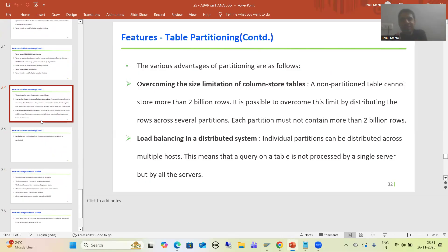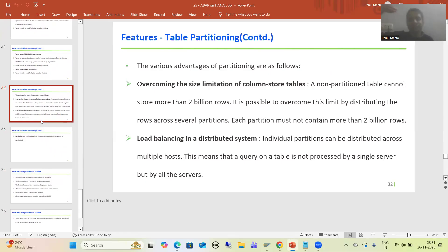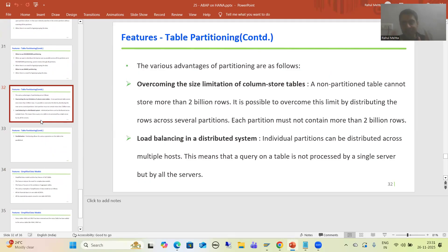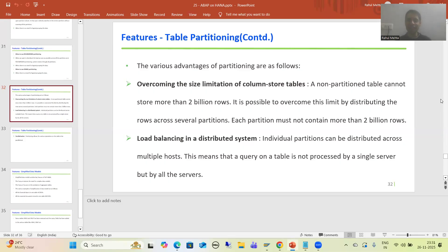As of now, we are just covering the concepts. When practical sessions start, you will see how partitioning is defined in the system. Our target is to understand the concepts first. That's it for this particular video. Thank you.